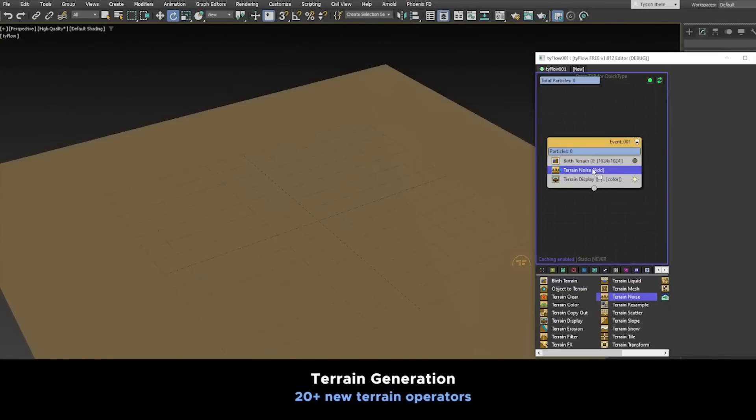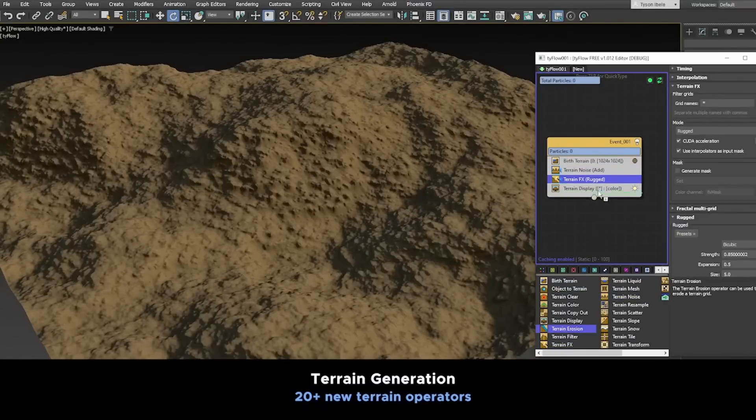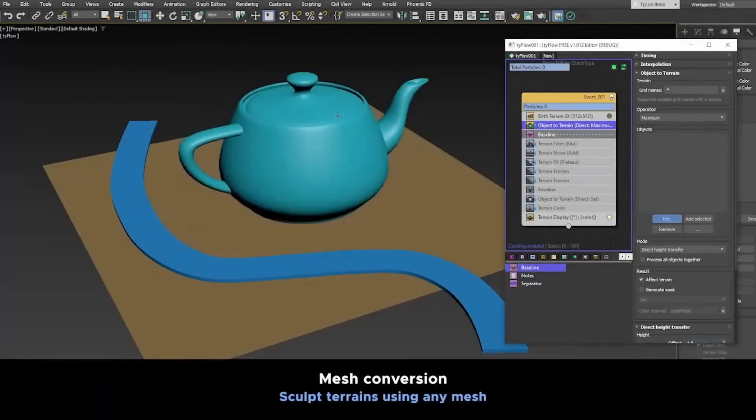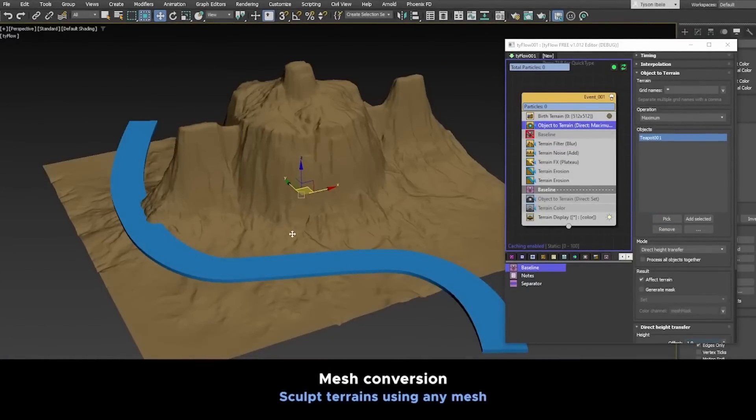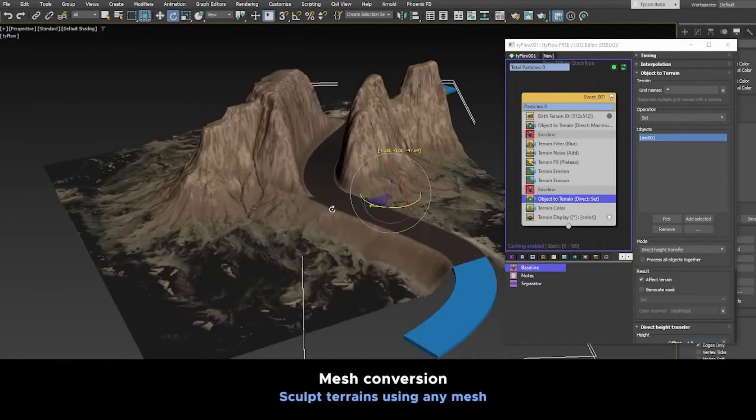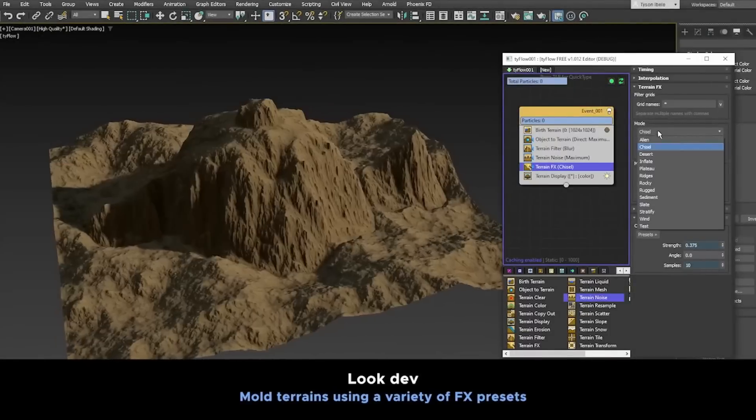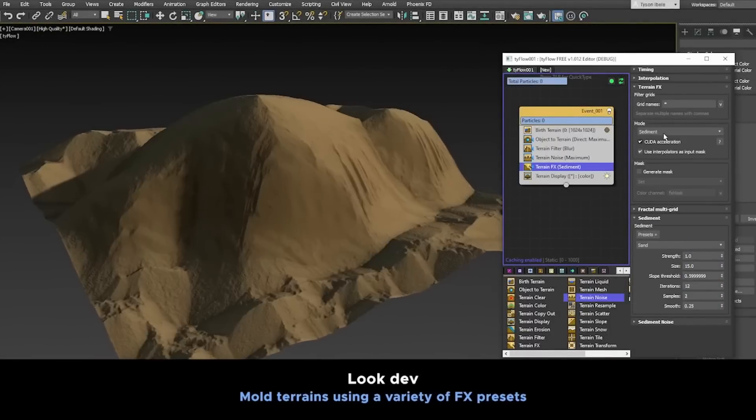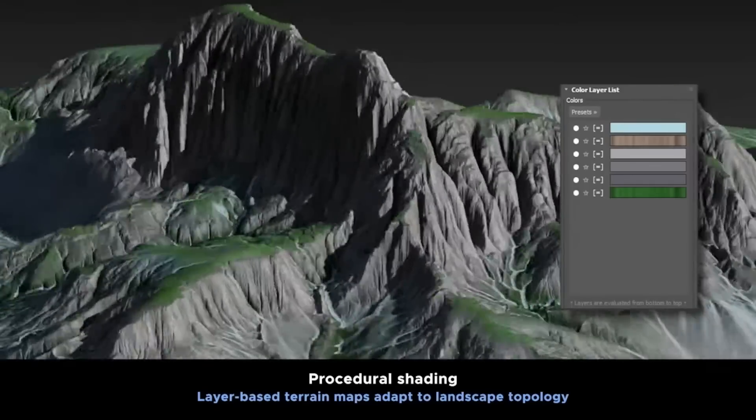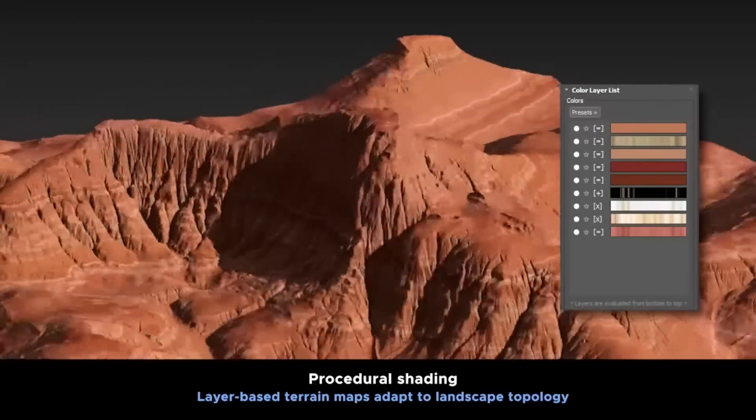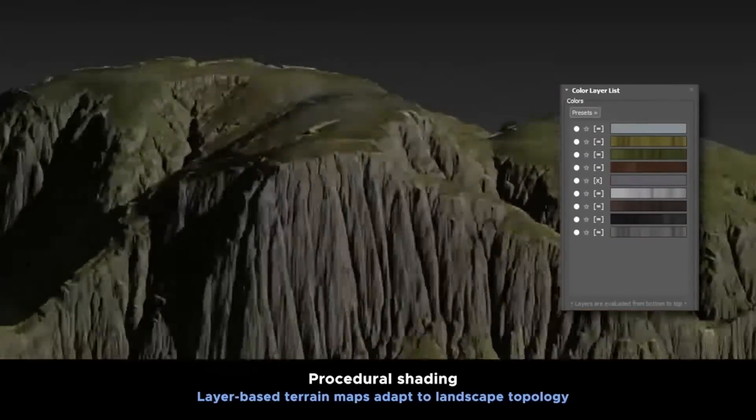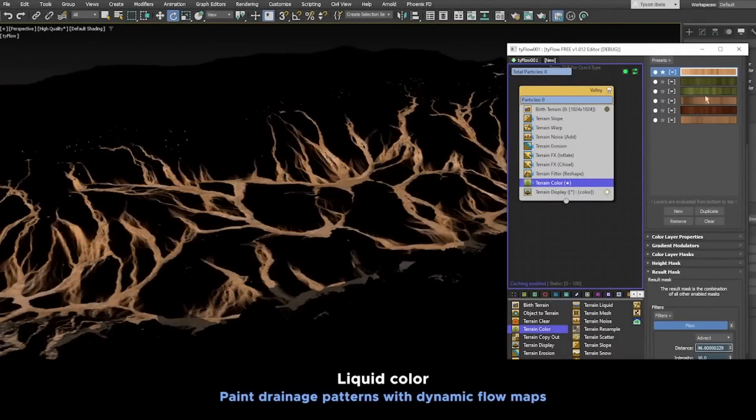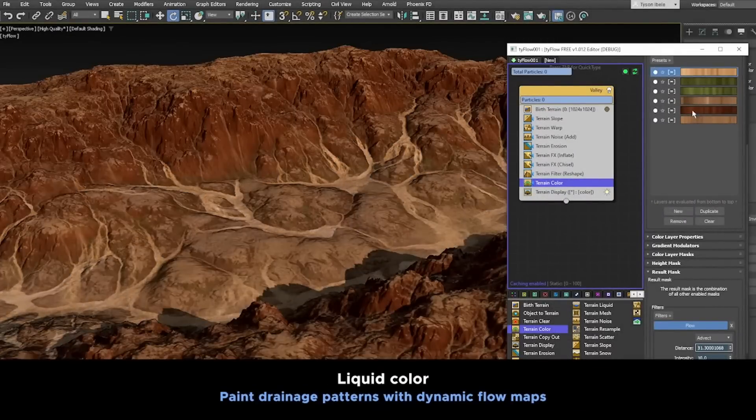Something that was never possible inside 3DS Max - you always had to use external tools and import. But now it's not only very fast, easy to use, and flexible, but you can create the terrain and scatter directly using the great tools we have for scattering in TyFlow, and you can render directly and do simulations. It's super powerful.